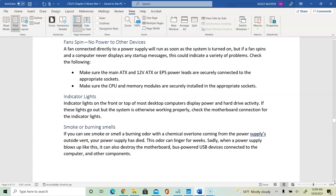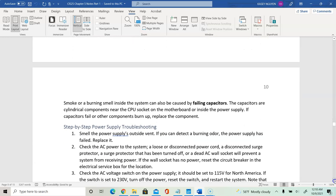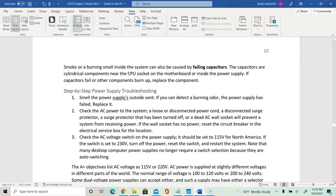If you smell smoke, a burning smell, or any kind of odor, that could be from an overheating power supply vent. Shut down the system and remove the power supply before anything else happens. Smoke and burning smell can also be caused by failing capacitors — those small cylinders on the motherboard used to retain a small amount of power for distribution across the board. If a capacitor fails, it causes a burning smell. You can actually replace the capacitor component.